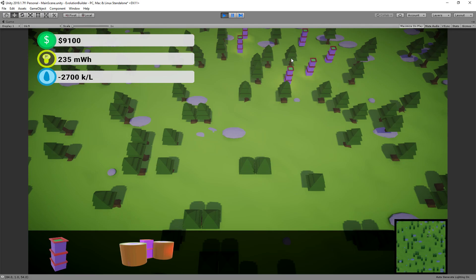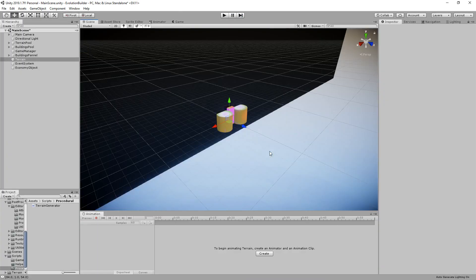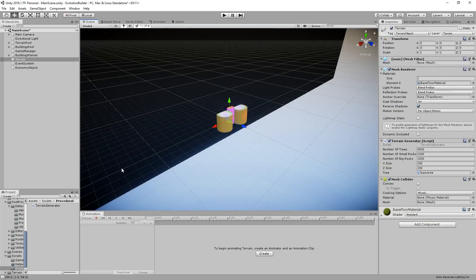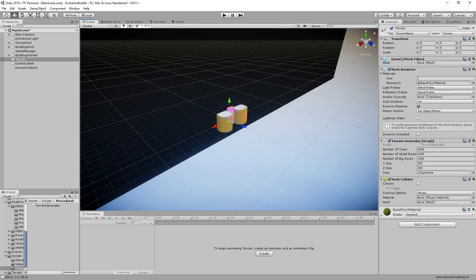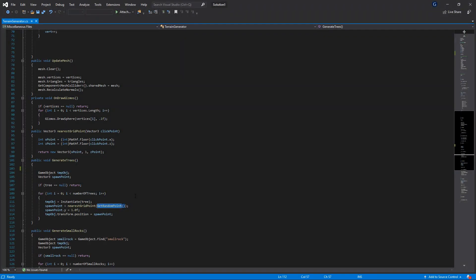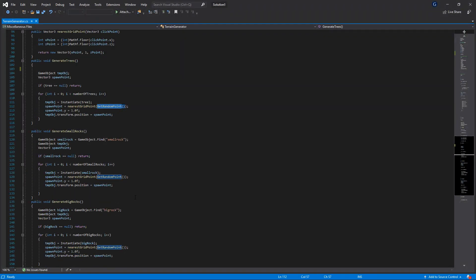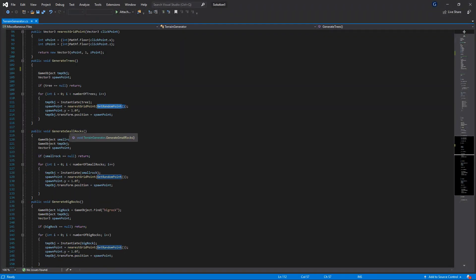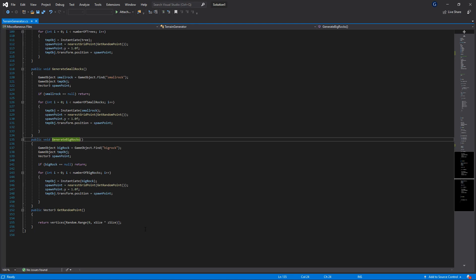Other things you'll see in the scene is just some rocks, same thing. I did this in Blender very quickly just to get some rocks going, and again we just used random terrain generation in our script over here to generate various rocks or small rocks and big rocks, all using the same method using grid points and random points in our vertices.